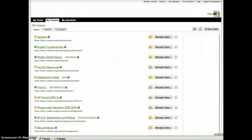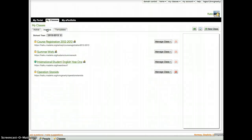This video will show you how to access the Summer Work page on Haiku. From your My Classes portal, you will simply click on the Inactive tab, which is the second tab over.